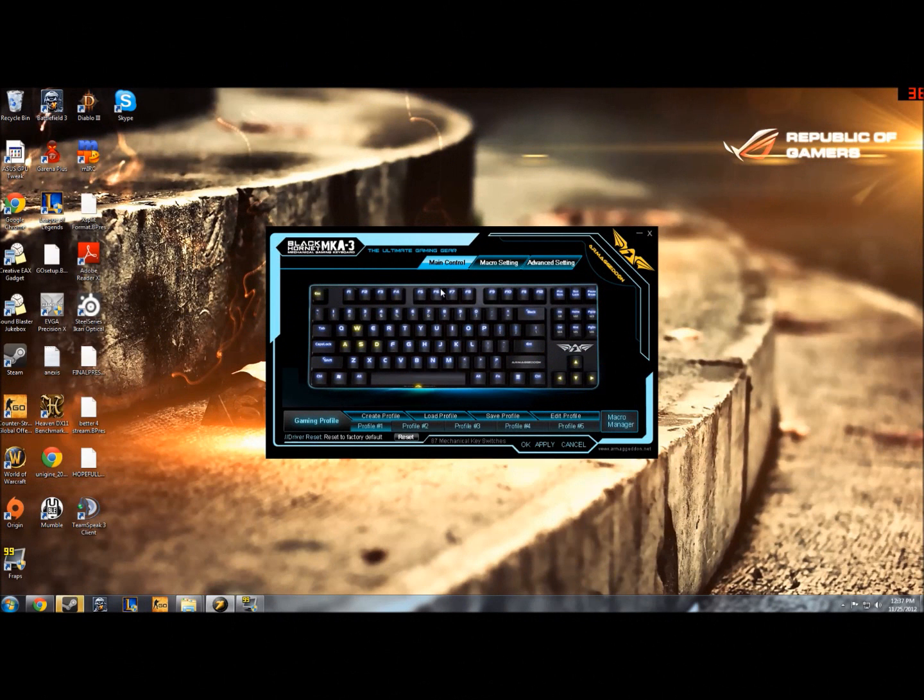Hello, I'm Nathan May Cooper, and today I'm going to be showing you how you can make macros with the Black Hornet MK-A3 Mechanical Gaming Keyboard by Armageddon.